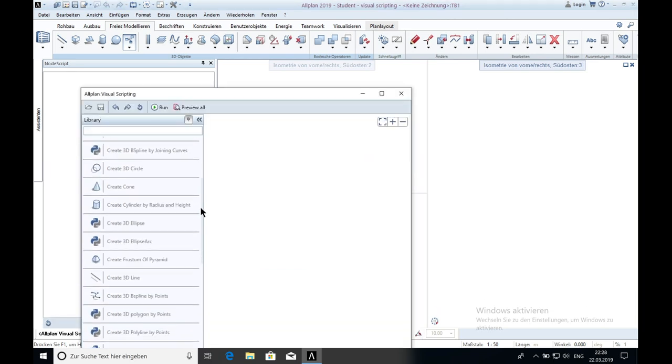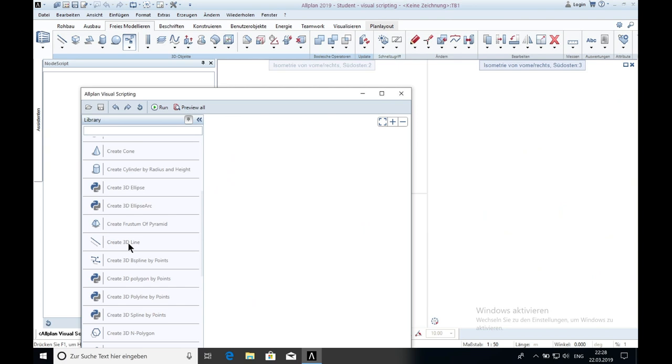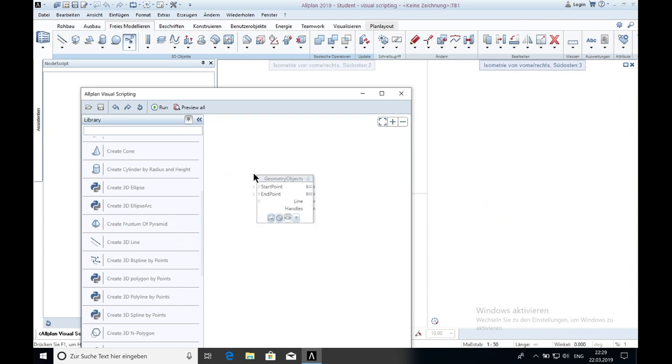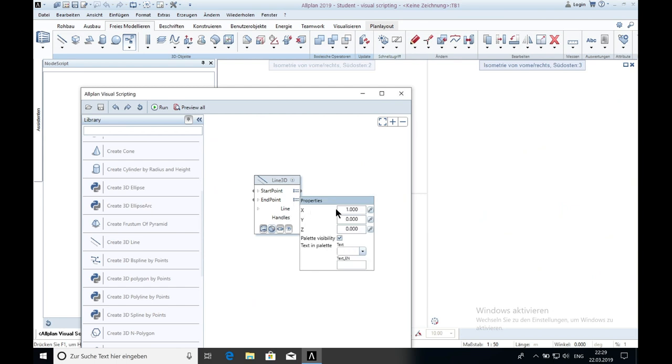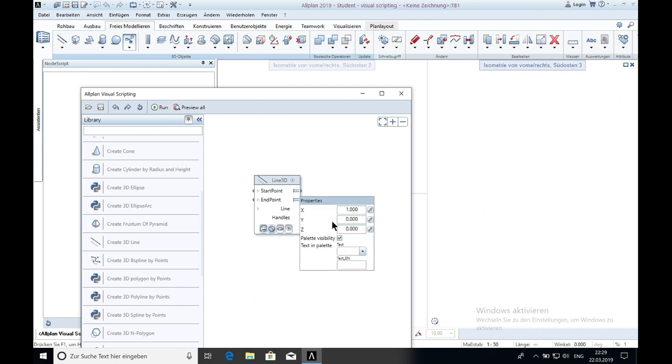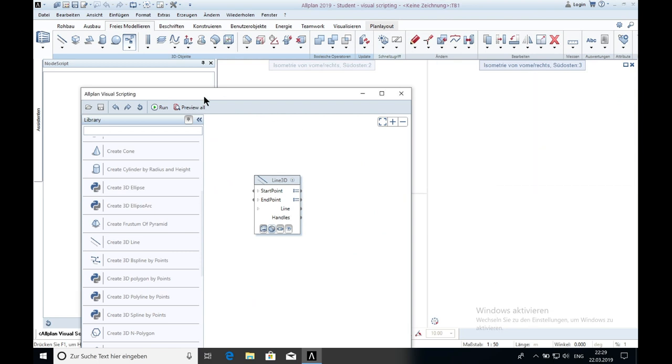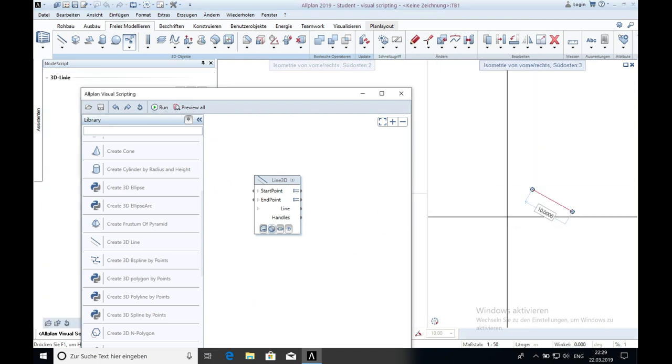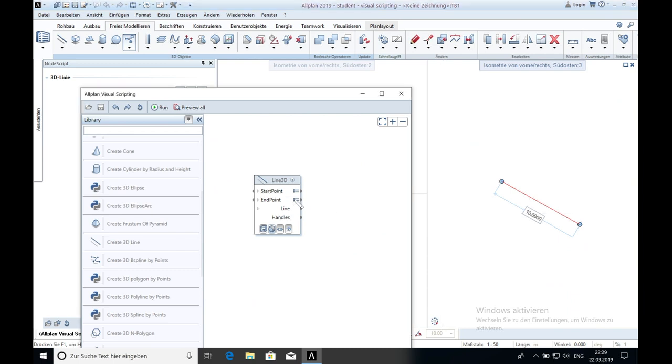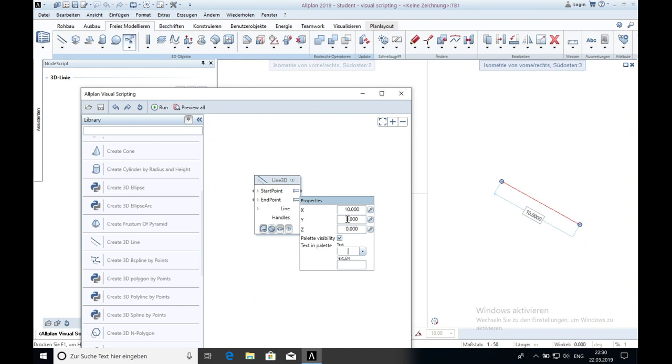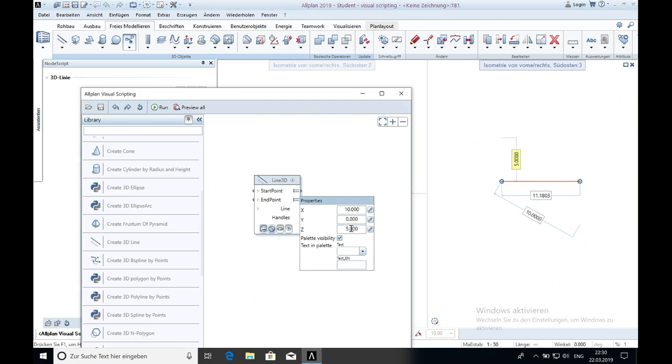The next one is the 3D line which is clear I would say. Here the start point 0, 0, 0 again, and end point, let's say for now for example 10 meters. Then you just click on run and it creates the line. You can also for example change the line and you just say not x10 and z5. Then it goes up like this.